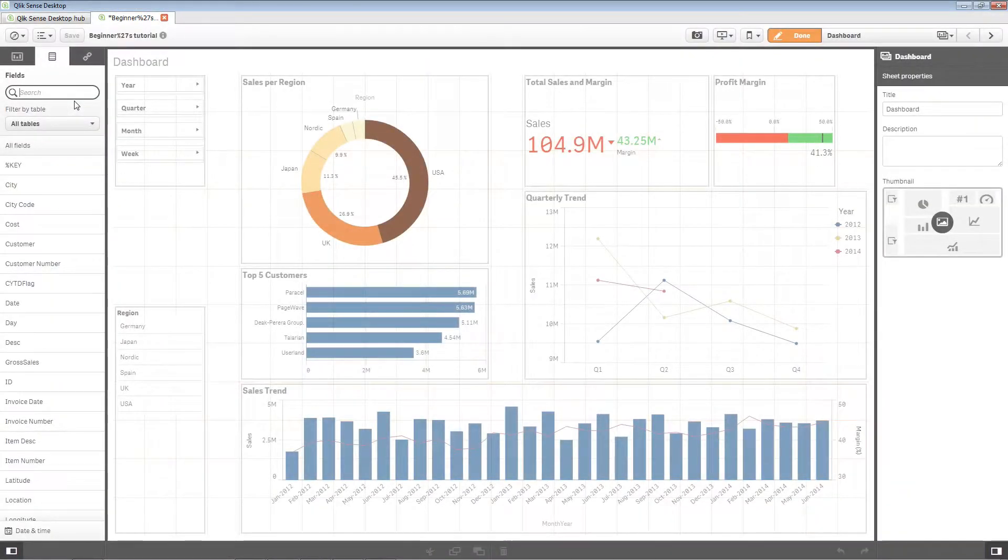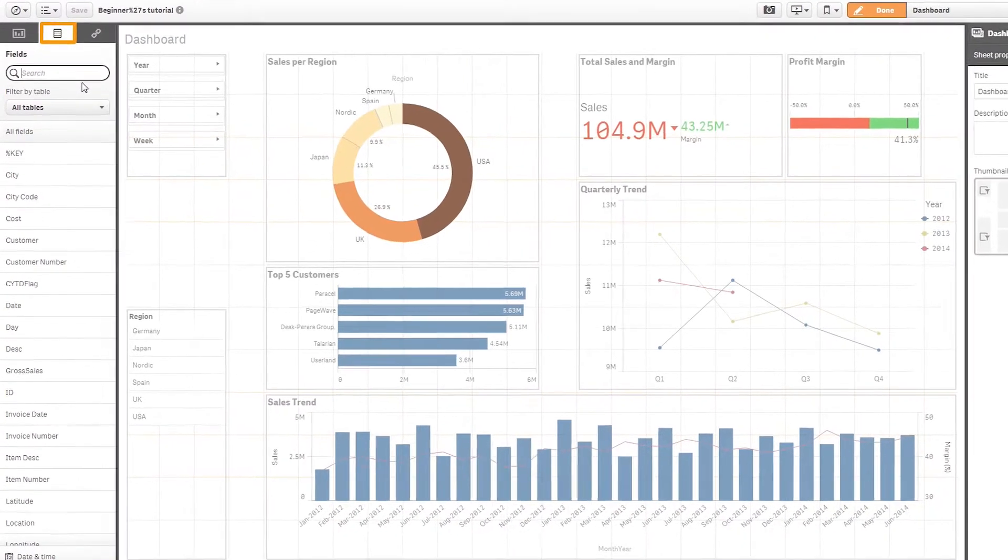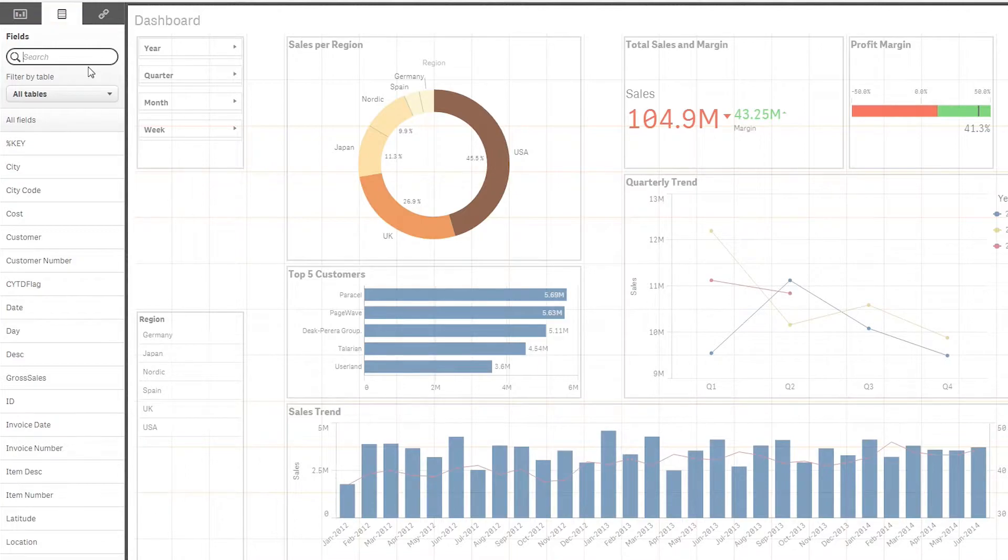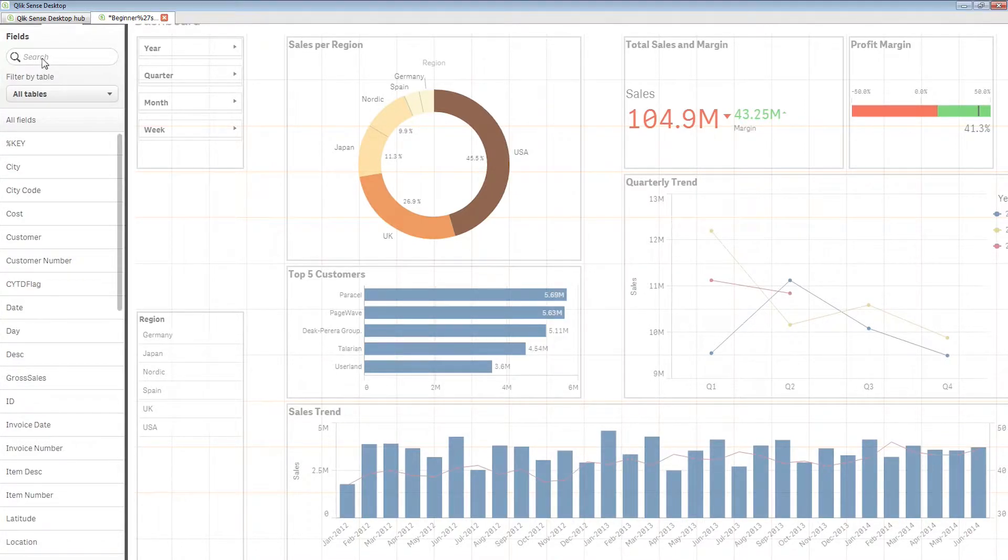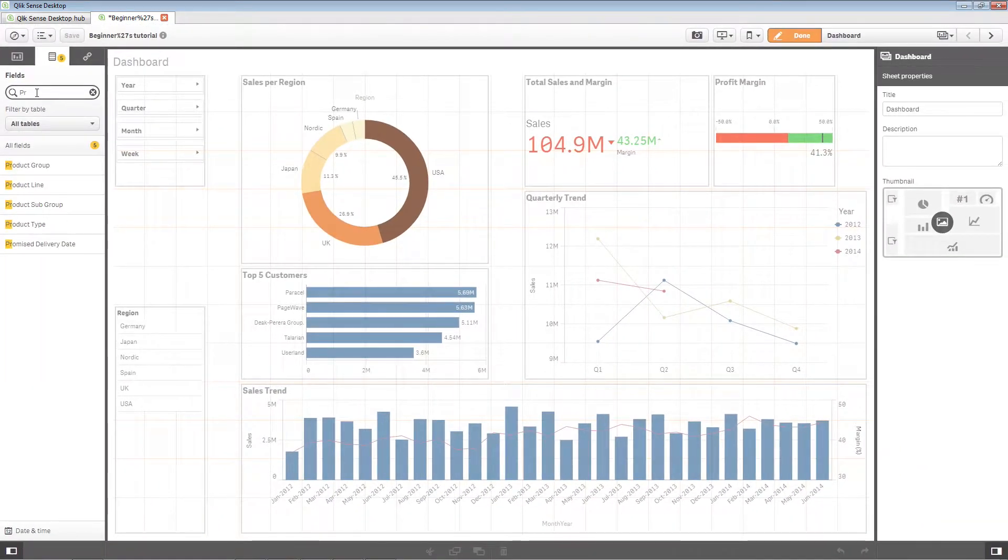Now we will demonstrate how to create a master dimension starting from the fields section of the assets panel. The same procedure can be used to create master measures. In the field list, select the field you want to use as a dimension.